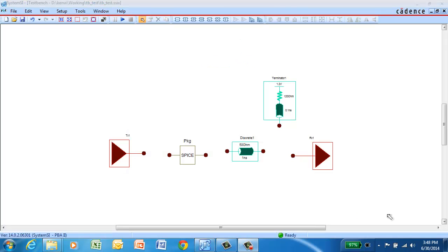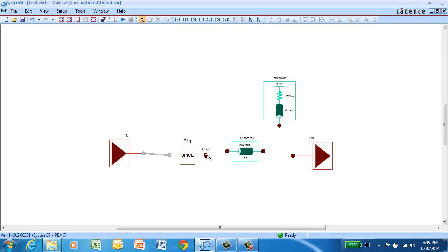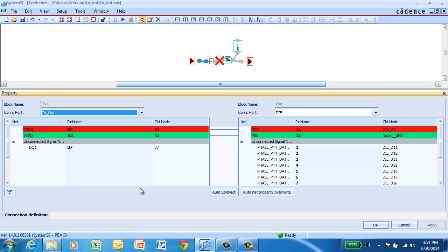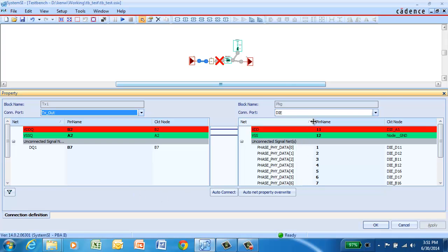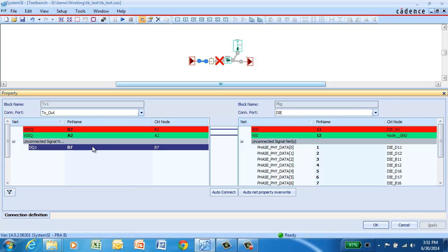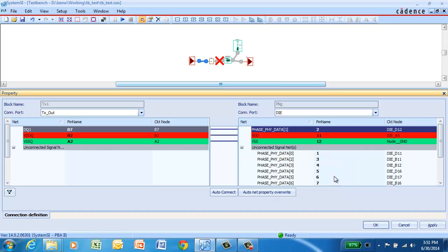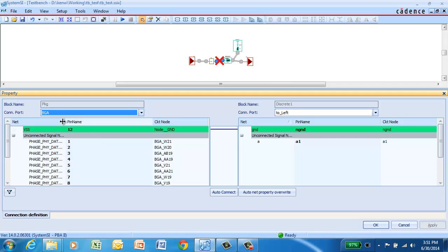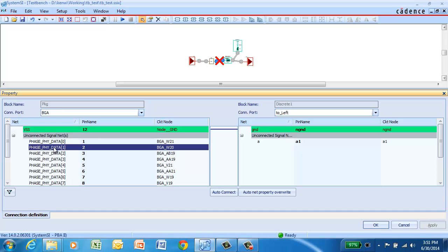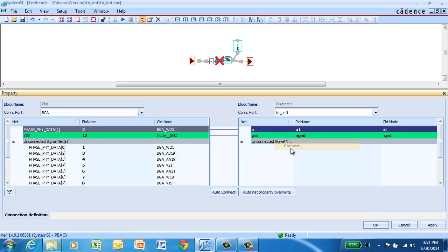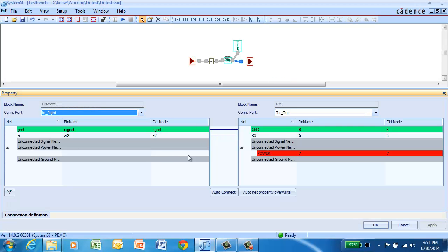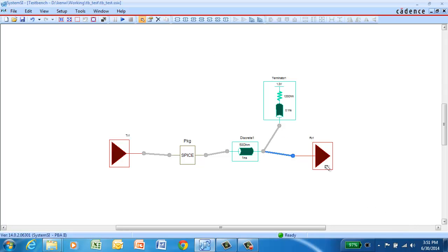Now all we have to do is connect up the topology. So you can just click on a port and drag and connect it to the port on another block. Since the package model has many terminals in it, we have to go in and select the specific terminals that we want to connect up to. So this is easily done in the connection editor. We can connect up the signal from the transmitter to that of the package. And again, coming out of the package and connecting to the transmission line. The remaining blocks only have one signal in them. So System SI will automatically connect them up properly. But we can go and take a look at the connectivity anyways.